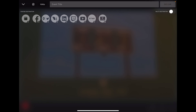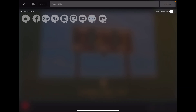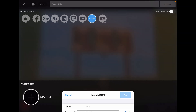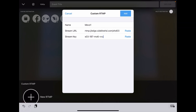Switching over to my Mevo, I'm clicking the RTMP button at the top. It'll light up blue, then hit plus at the bottom for new RTMP. Then copy and paste line by line. Just hit the add button, and then you're paired.